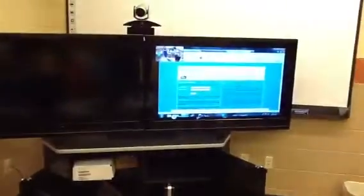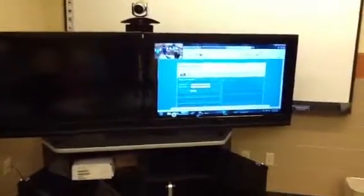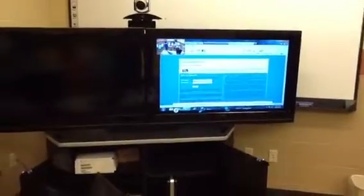Like the document camera, the polycom automatically recognizes this desktop. To change view from the laptop, simply push your content button again and go back to your original view, which is option number one. You're back at your original view for the student classroom.